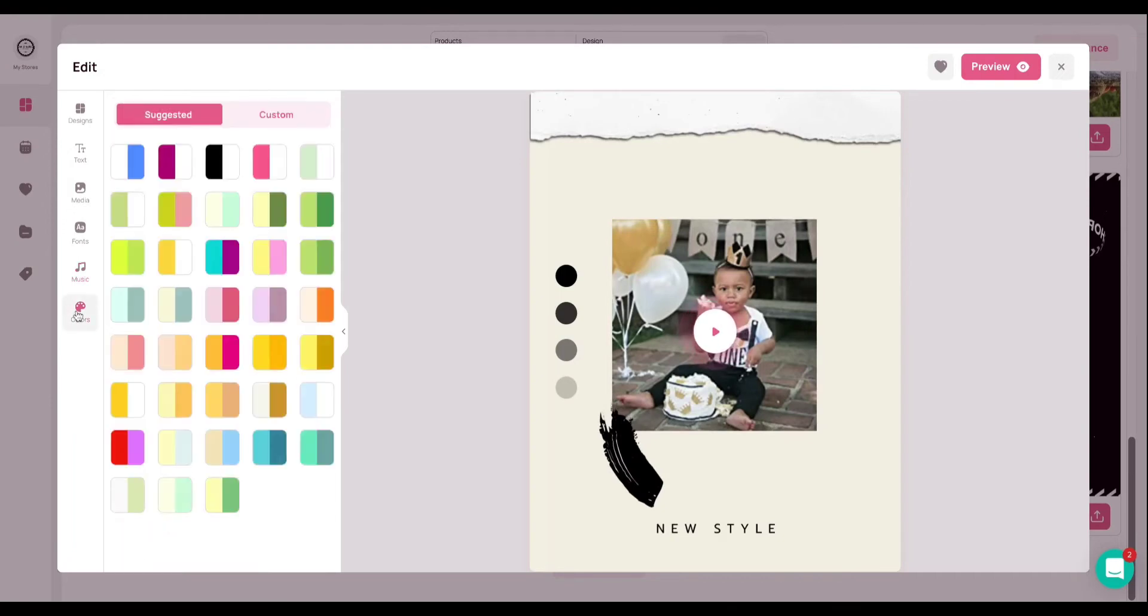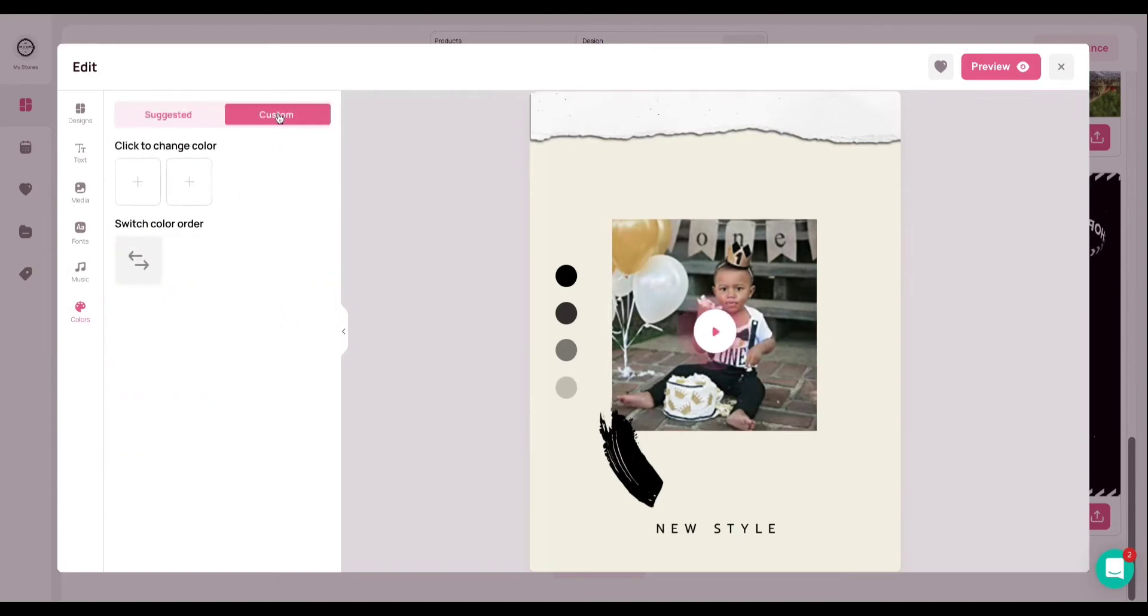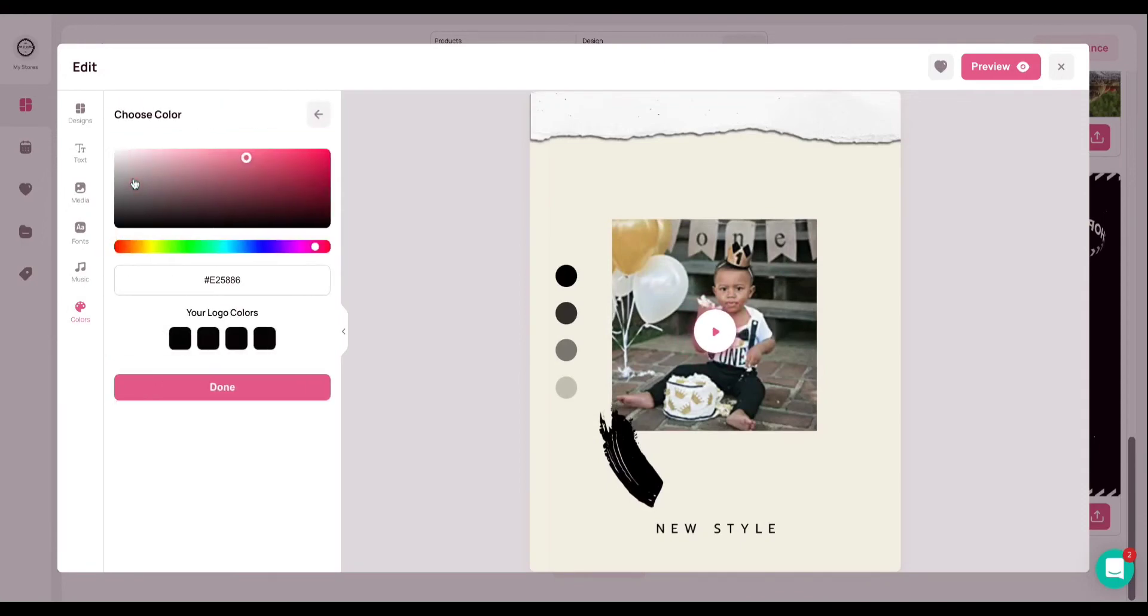And then now I'll go to the colors tab. So you'll see here, you are able to select some predetermined color schemes that Minta has created, or you can toggle to the custom button and you're able to click and select literally any color from this color spectrum that you'd like to use for your video.